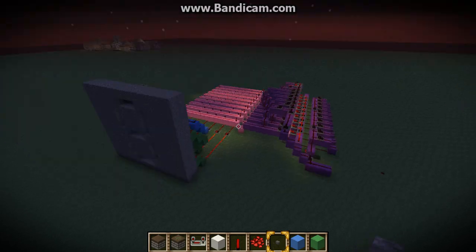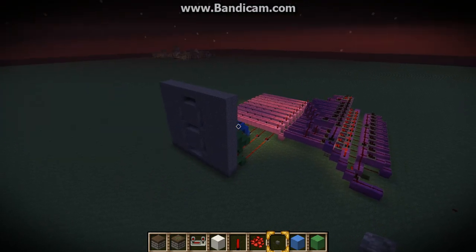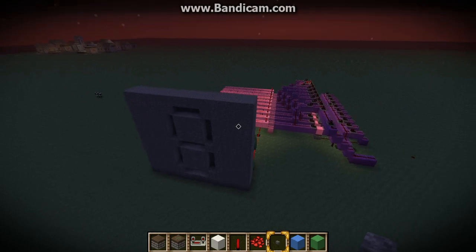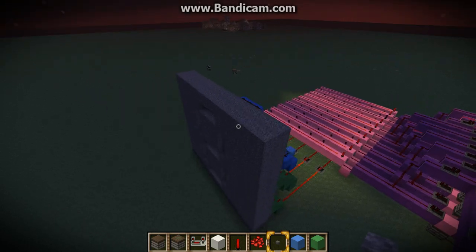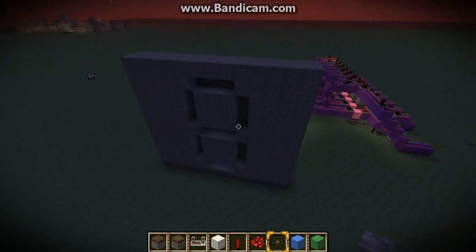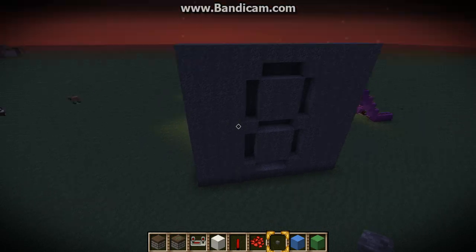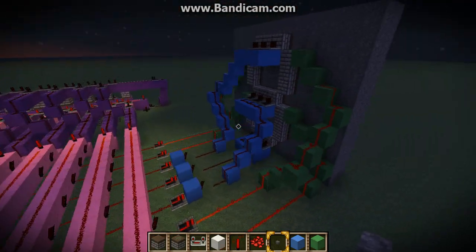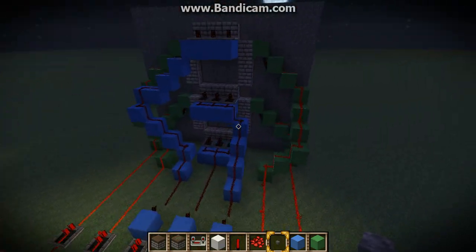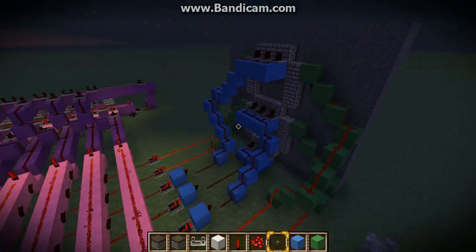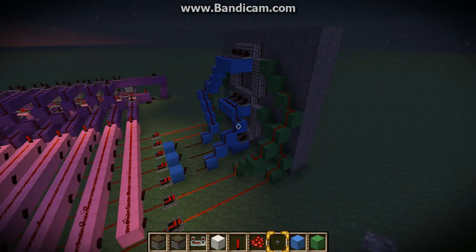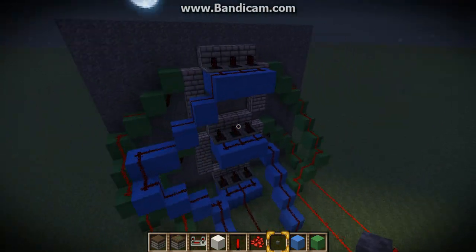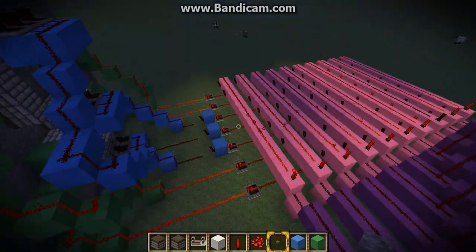Hello guys and welcome to Head of Fear. Today I'll be showing you how I make the 7 segment display. This is not my design but it's a very good one. I'll put a link in my description for who made this from the beginning.